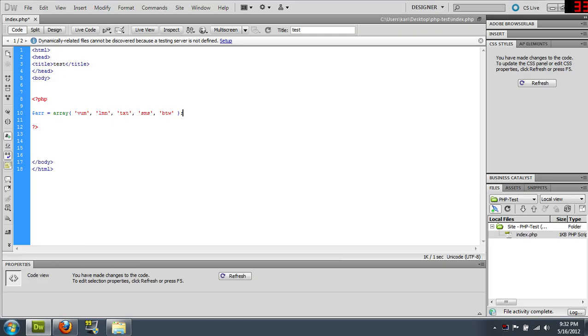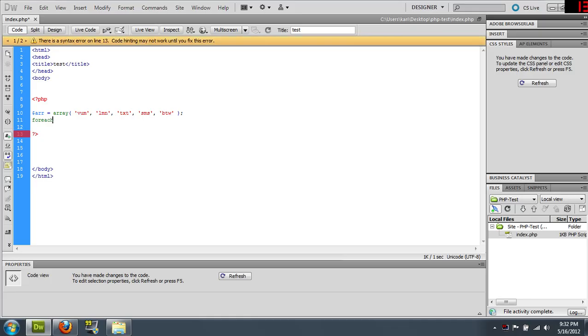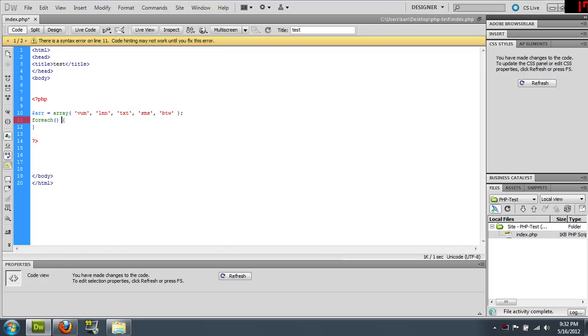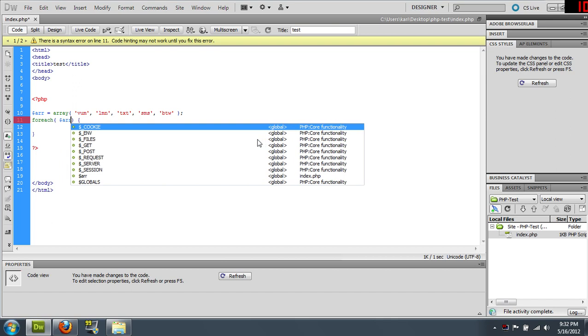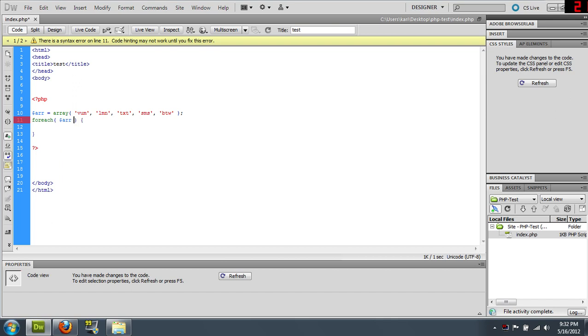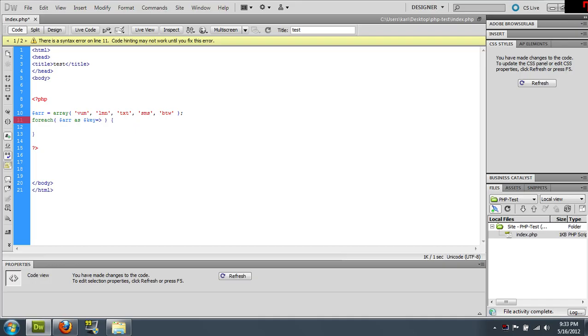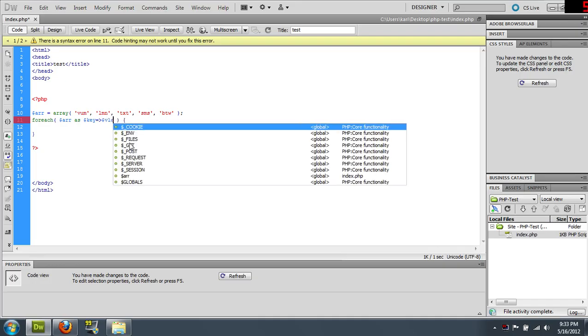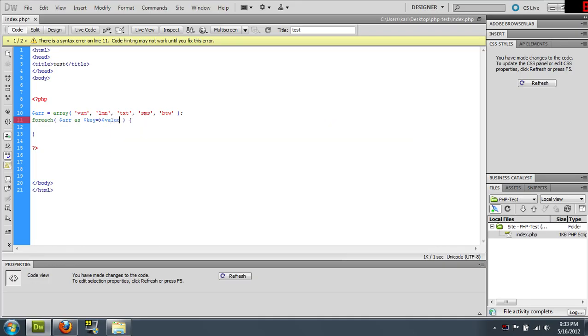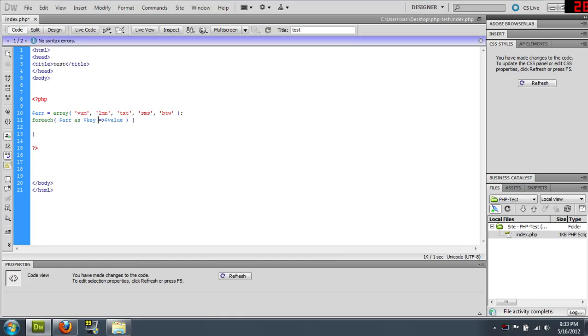So when you have an array, you can use the forEach loop. ForEach, one word. So we'll do it like this. Inside the forEach, you say forEach array, this array, as key value. And then here you just specify whatever variables you want.